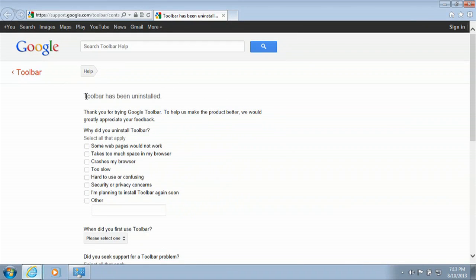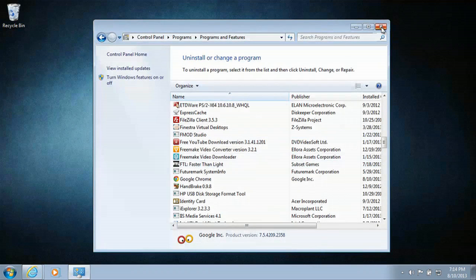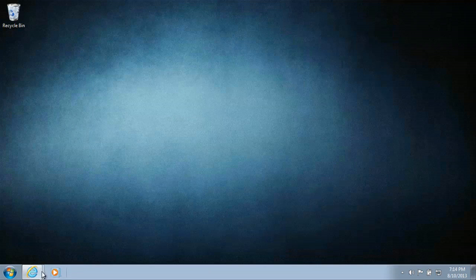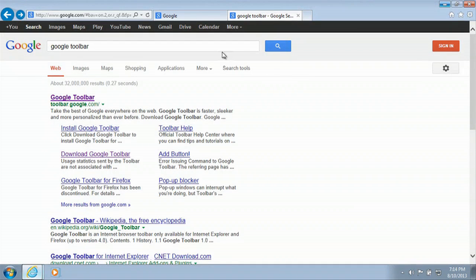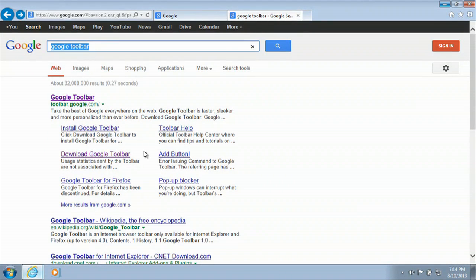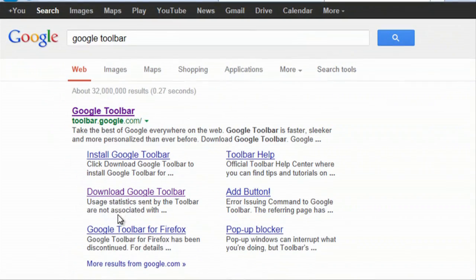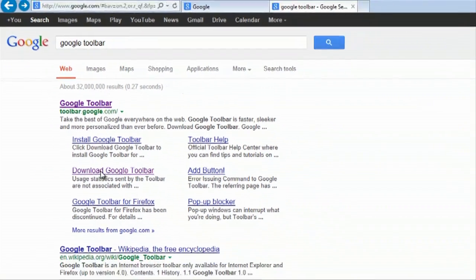And the toolbar has been uninstalled. Then we will close that window, close that, pull our browser right back up. And then if you go to google.com and you type in Google toolbar, you'll be presented to this landing page. And then here click on download Google toolbar.